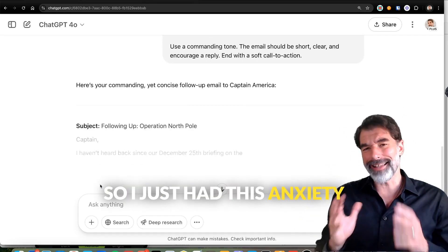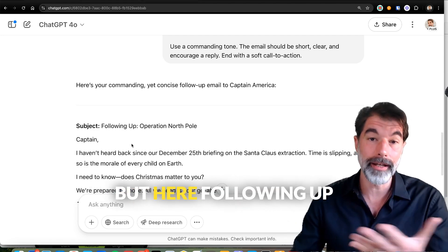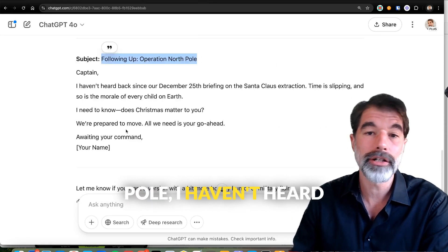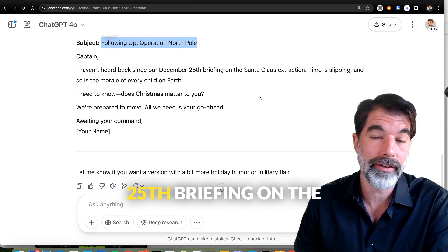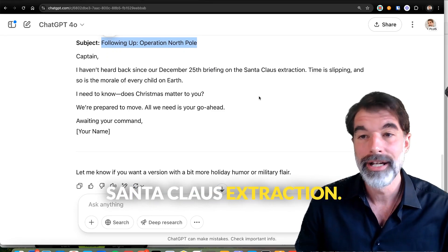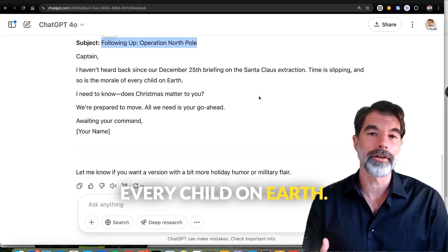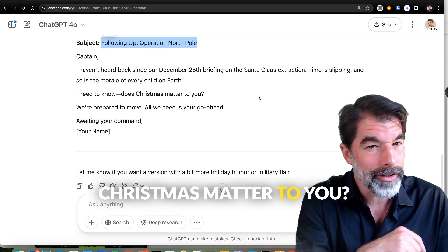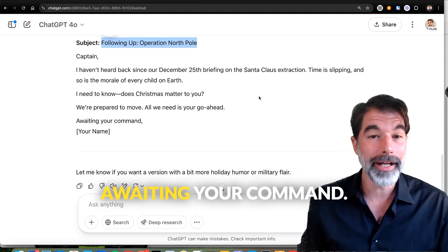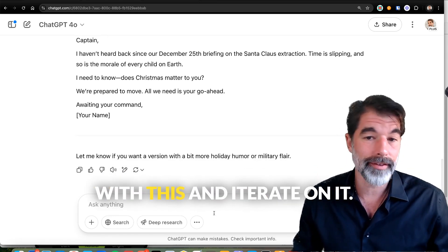I had this anxiety because I didn't know how to email Captain America — but here it is. 'Following up on Operation North Pole. I haven't heard back since our December 25th briefing on the Santa Claus extraction. Time is slipping, and so is the morale of every child on Earth. I need to know: does Christmas matter to you? We're prepared to move. All we need is your go-ahead. Awaiting your command.'